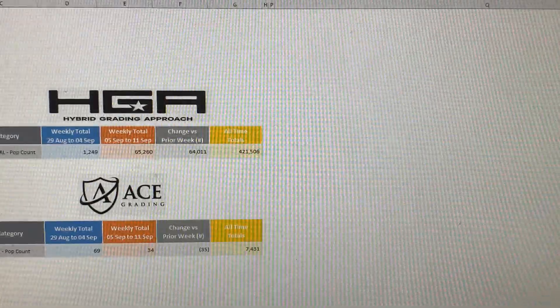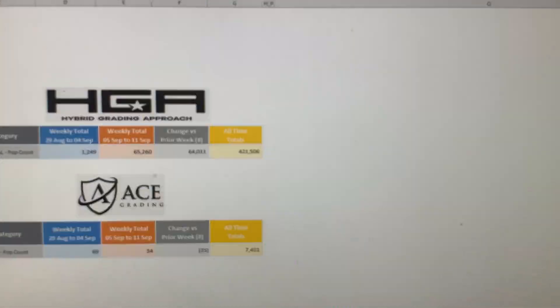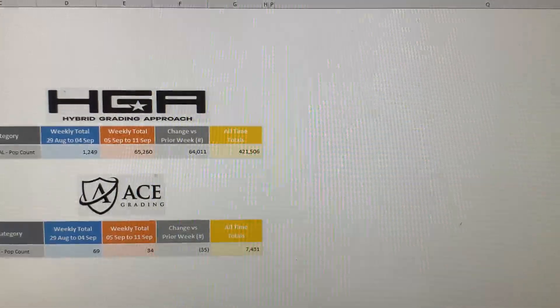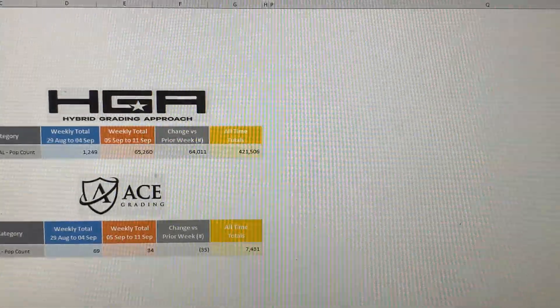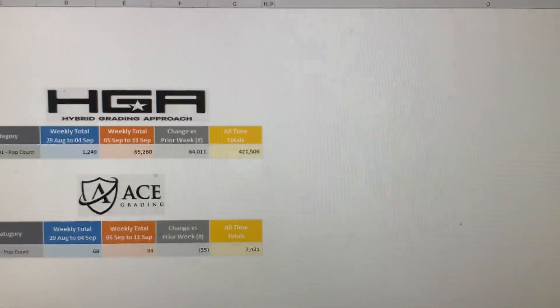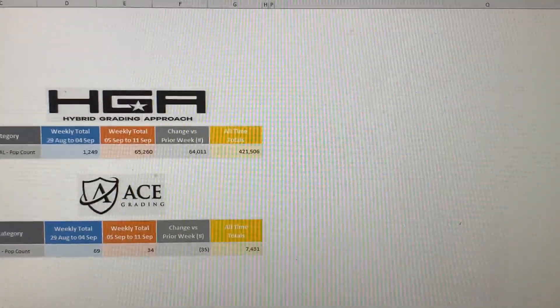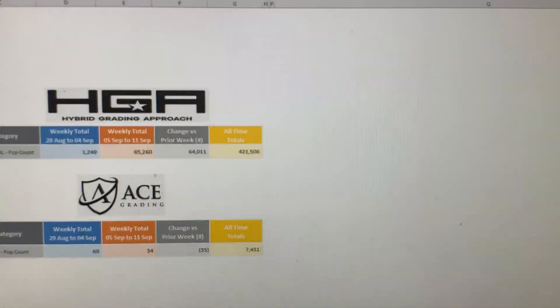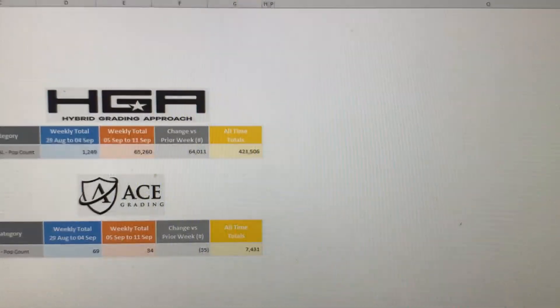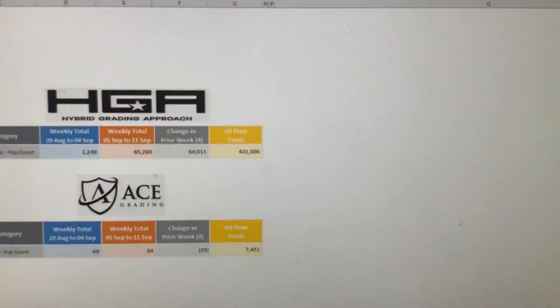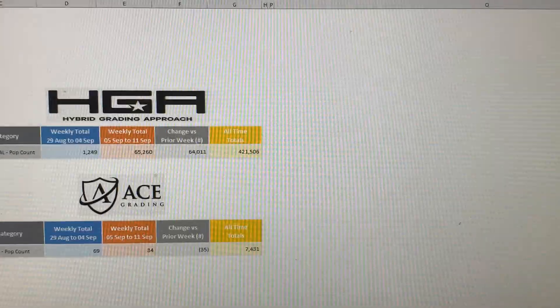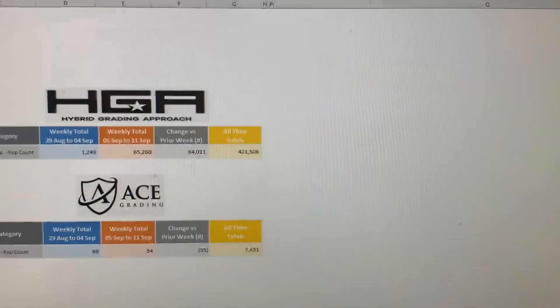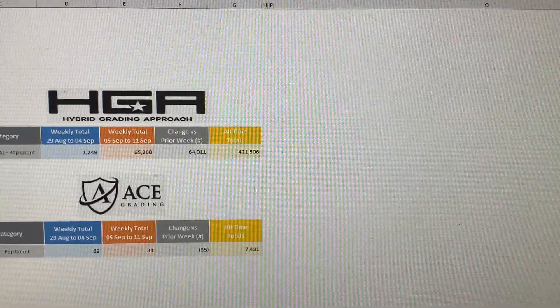So moving on to Ace Grading, Ace Grading graded a total of 34 cards, which is a decrease of 35 cards compared to last week when they graded 69 cards. Ace Grading primarily only grades TCG cards, Pokemon cards, and they're based out of UK, so they have a very small customer base there.